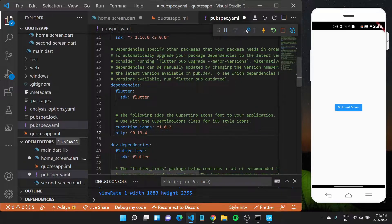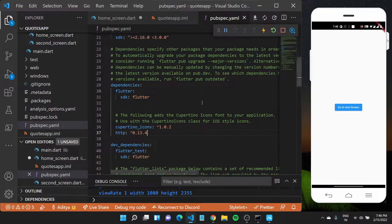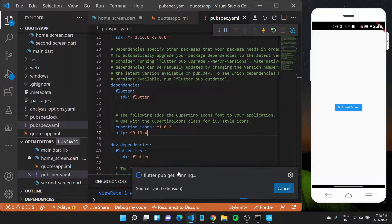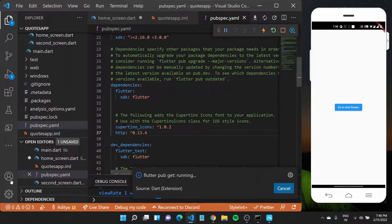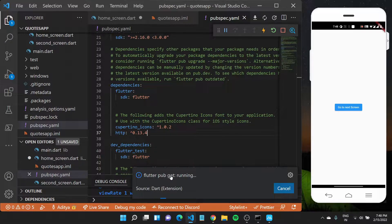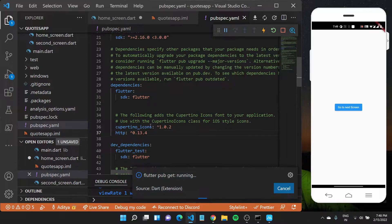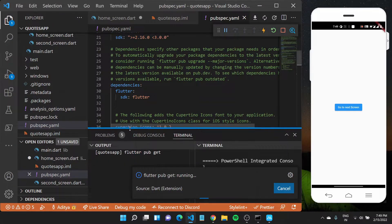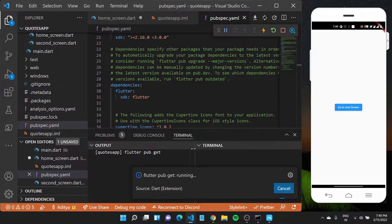And now before I can use this, I'll have to save this file and run something called flutter pub get. So flutter pub get should run automatically, but if it doesn't, you can go over to your terminal and type in this command flutter pub get, and it should get the packages for you. So once this is done, it's still running.